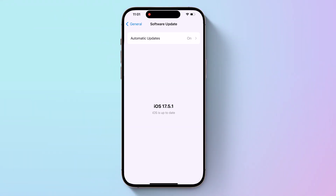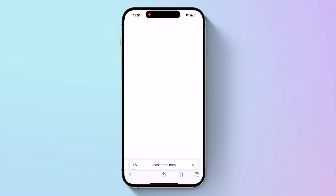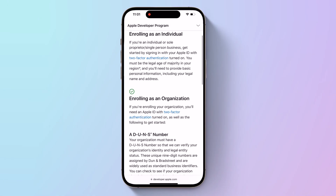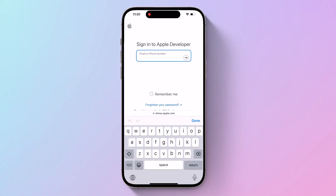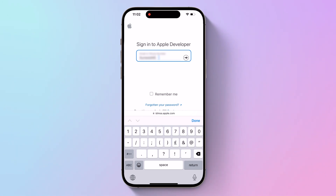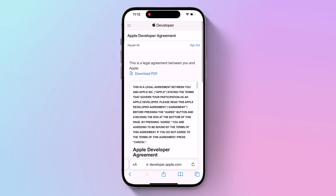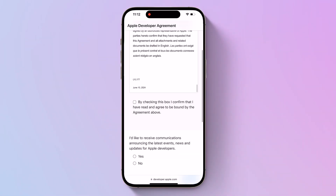So if you have a secondary device, use that. Open Safari on your iPhone and visit developer.apple.com — the link is also in the video description. Swipe up and click on 'Start your enrollment.' Then under 'Sign in to Apple Developer,' enter and submit your Apple ID and password. Enter the two-factor authentication code sent to your devices, then accept the legal terms of the Apple Developer agreement by scrolling down the page, checking the box, and tapping 'I Agree.'